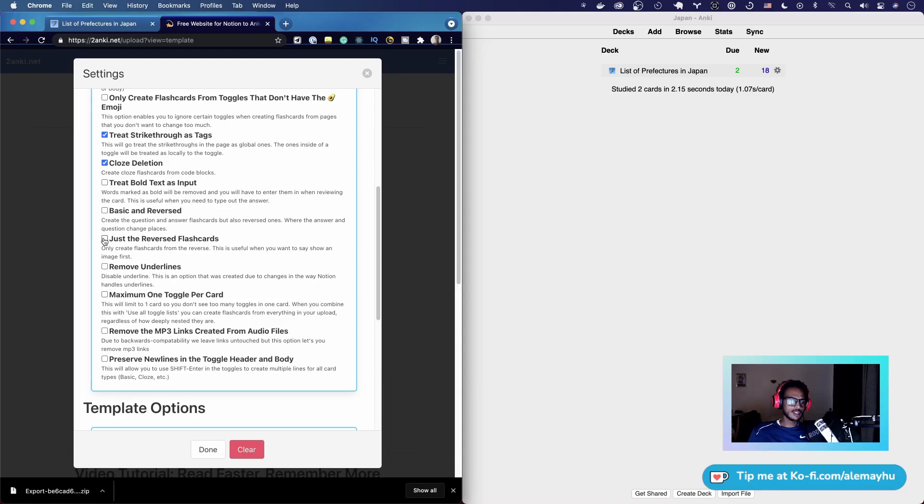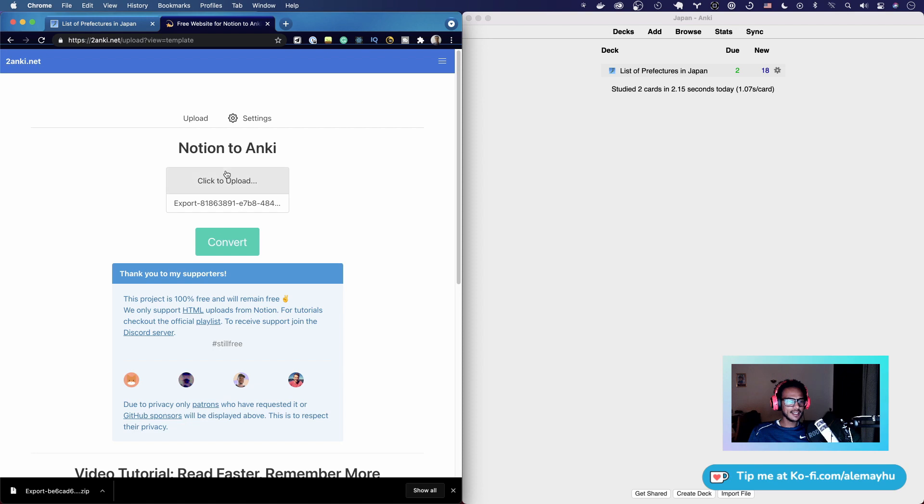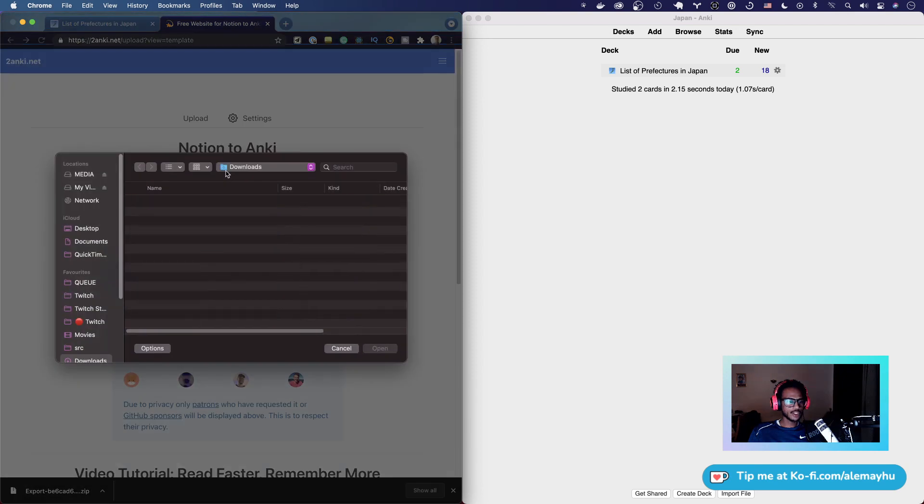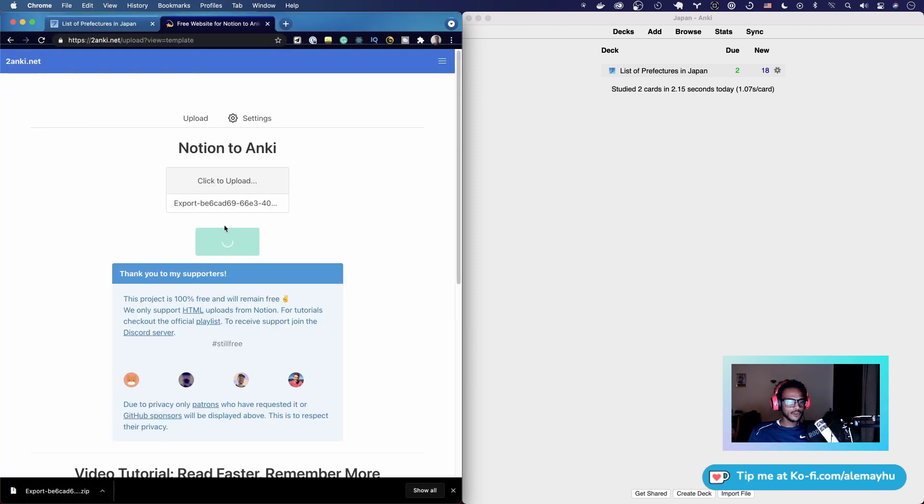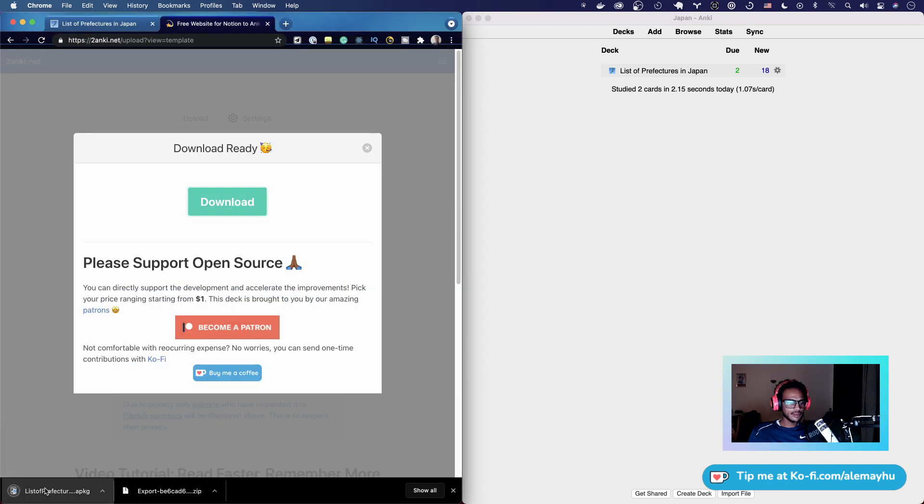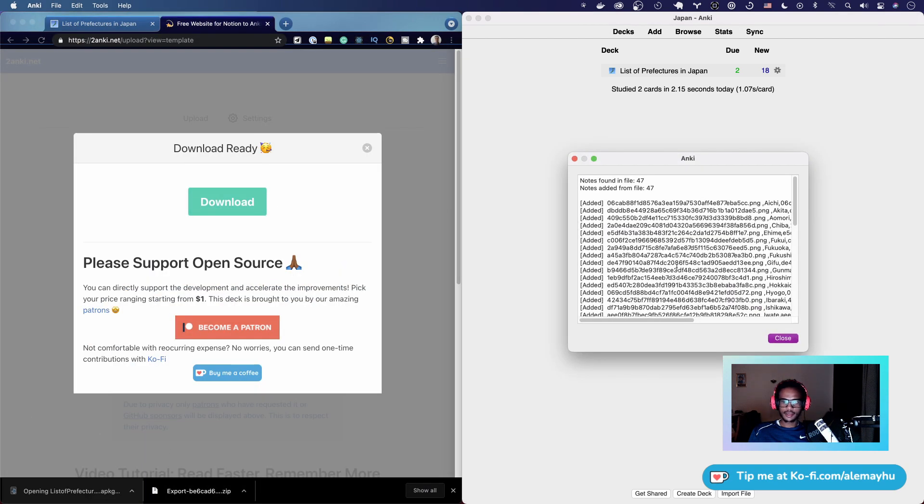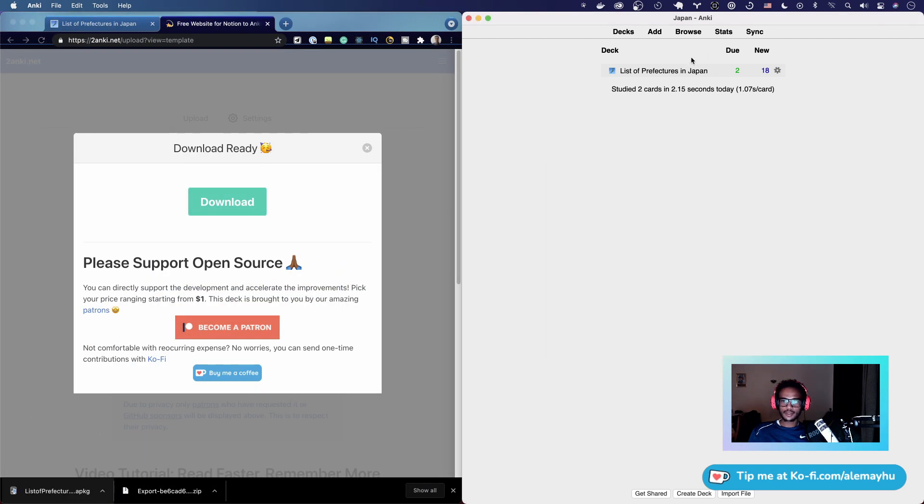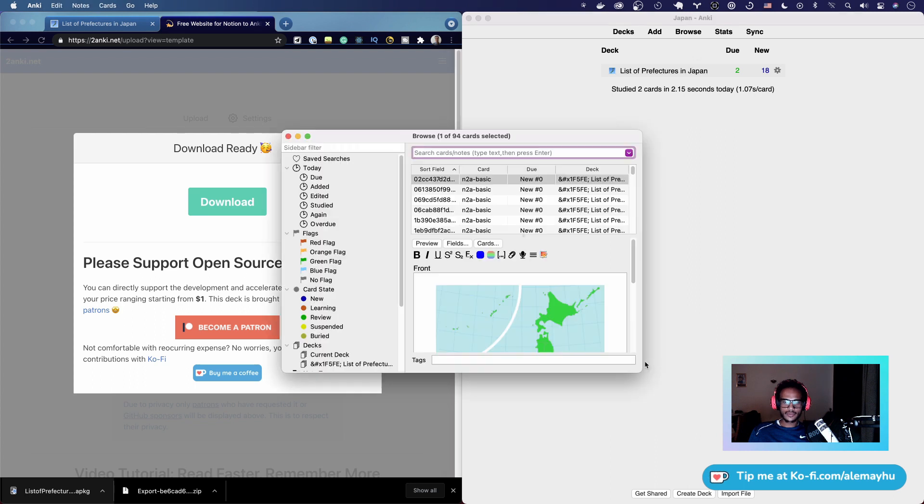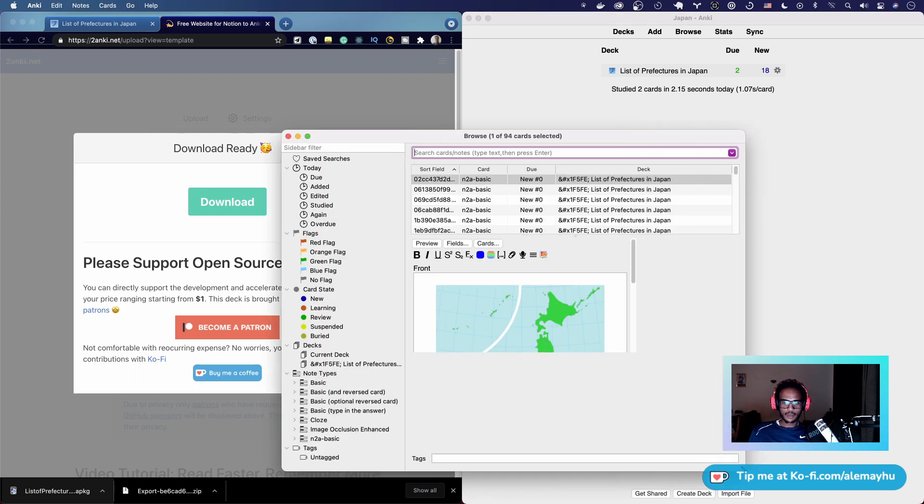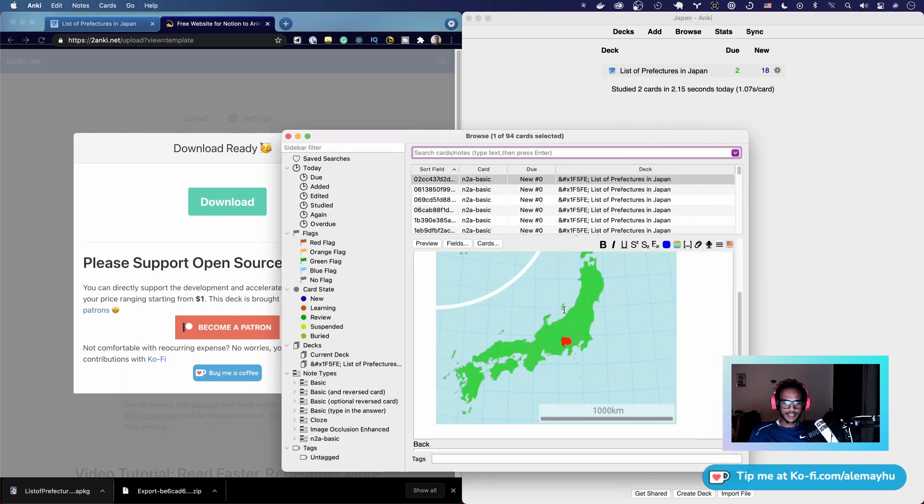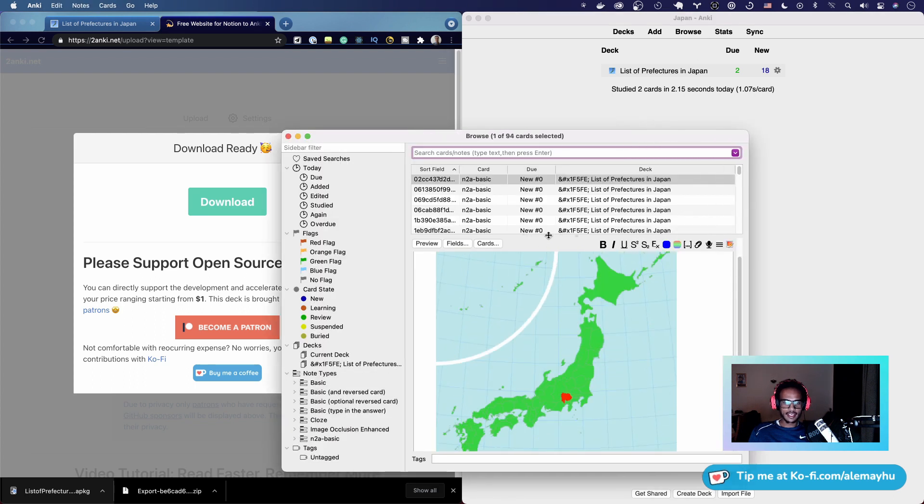Then do the conversion. Convert, download it, open it up in Anki. Bam! You can see we have some cards where the front has the image, right?